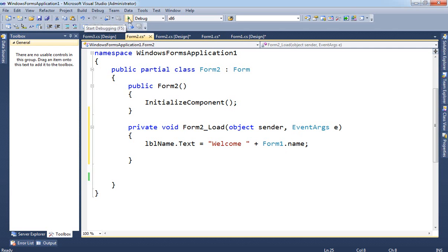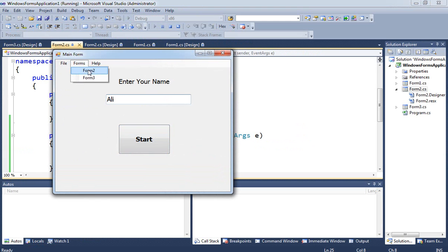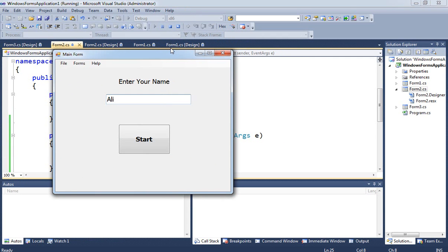Now when you click Start, enter a name, and then open Form 2, it displays 'Welcome Ali'. In Form 3, since we're not using the variable and there's no label, nothing shows. That's the end of this video — a simple way of displaying menus, showing forms, and sharing information between forms. I hope you find this useful in your assignment.